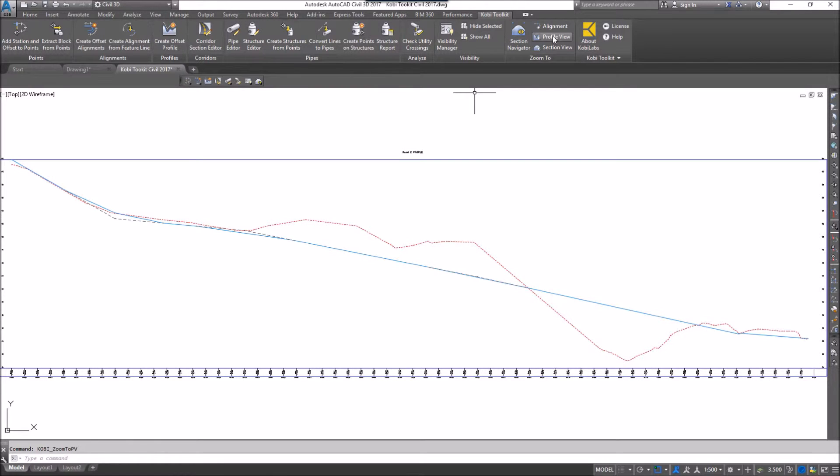So the Zoom 2 tools are just a way to navigate between your alignment, your profile, and your section views.